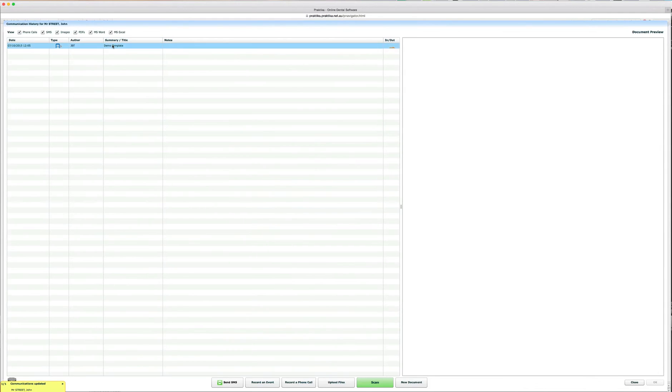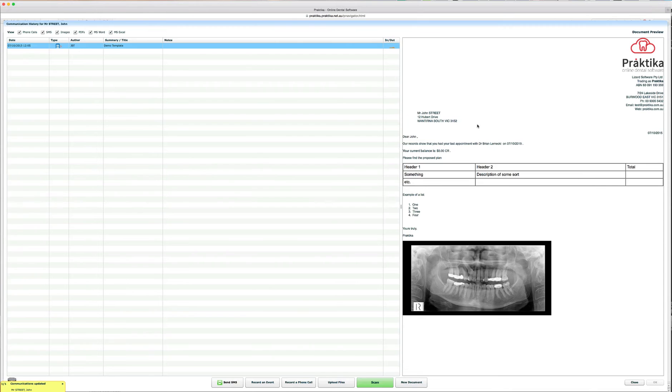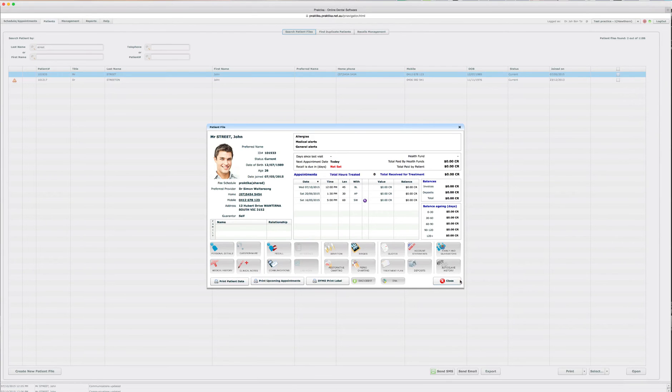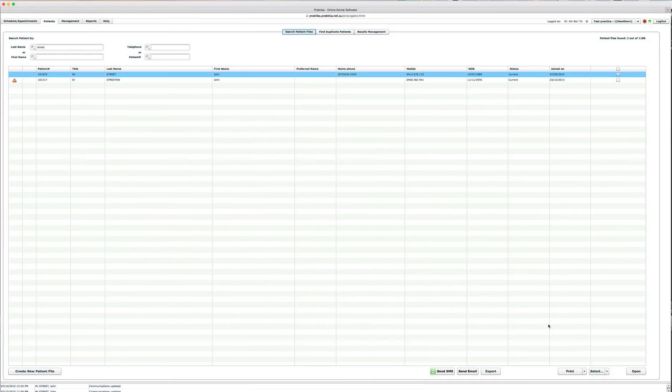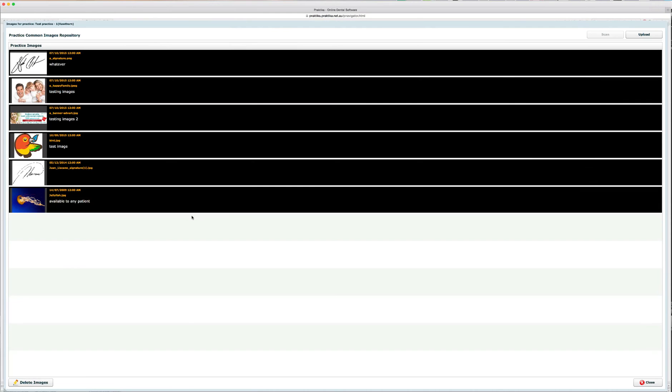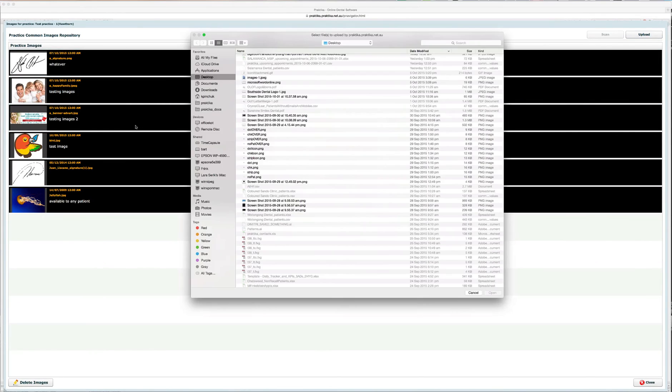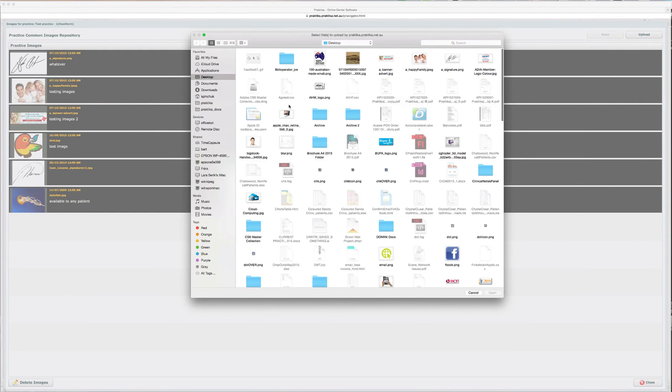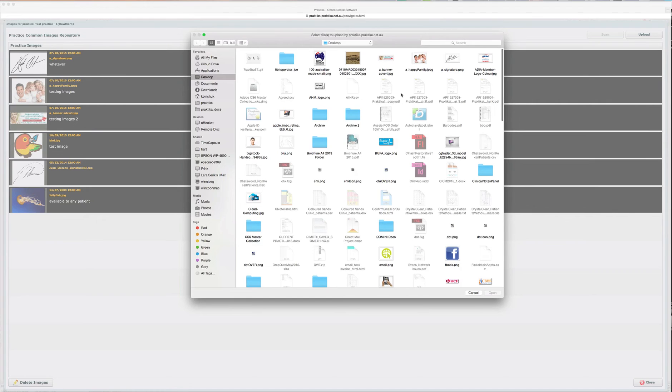So, once I clicked save, you can see I've saved a document. There's a document now in the patient file and I'll just go to the management section and go to practice images and you can see there are six practice images, common images, managed in this practice and I will just add yet another image to be available to me in the communication section at every patient file. So, these are practice level images.